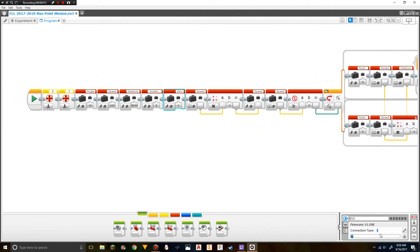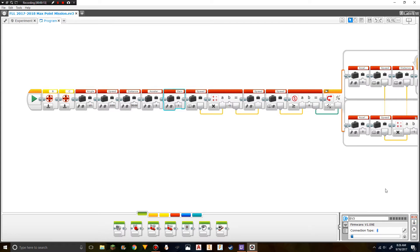Now, if you look down at your connection type, it should have the Bluetooth symbol instead of saying USB. So we can do a download and hear the little jingle of the EV3 robot getting a download without it ever being plugged in.